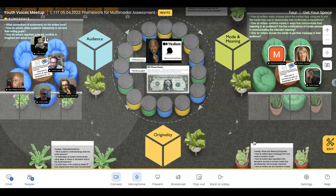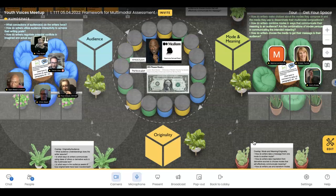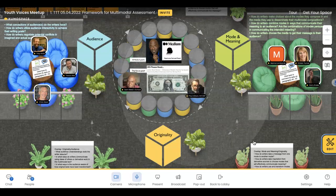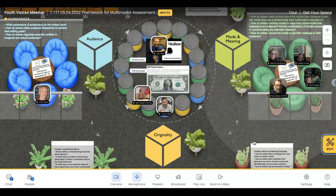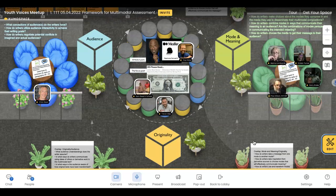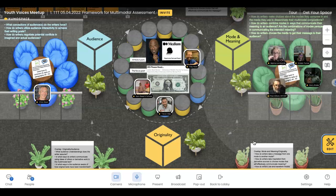I'm going to interrupt you. Sam, can you be ready to read the IRS piece? Yeah. Let's all come back to the large group to hear Sam.